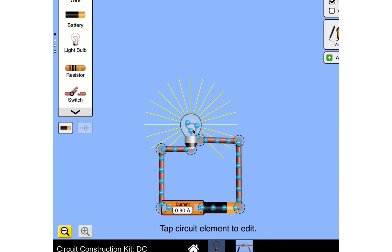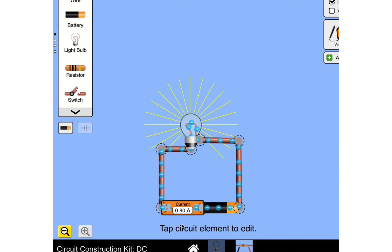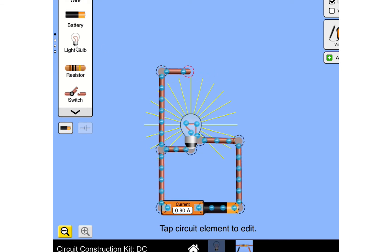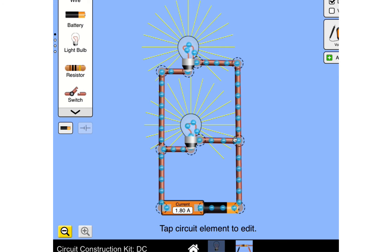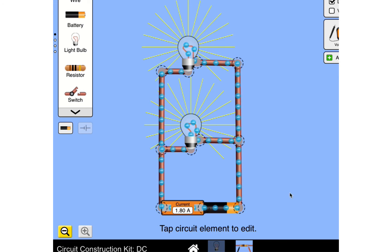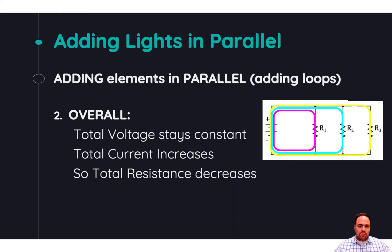Here I have a single loop with a 9-volt battery and a 10-ohm resistor, so current through this loop is 0.9 amps. The ammeter next to the battery gives us the total current supplied to the entire circuit by the battery. If I add another loop, the battery now has to supply 1.8 amps to this circuit. We've added another resistor in parallel, but overall the total resistance of the circuit must have decreased for current to increase without voltage changing.